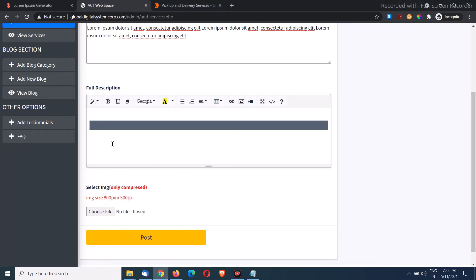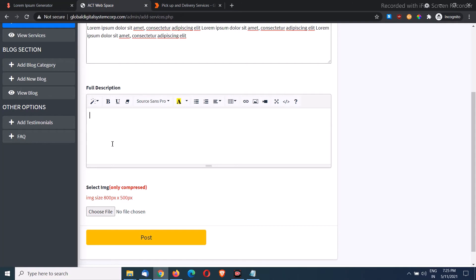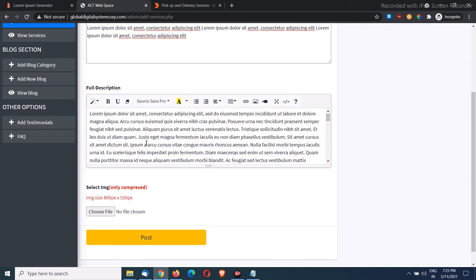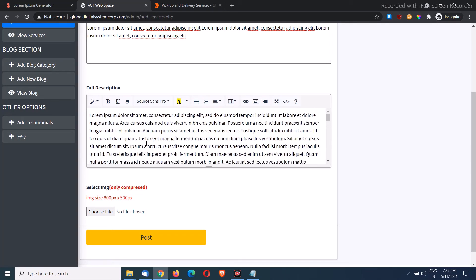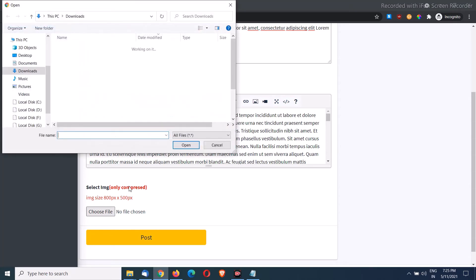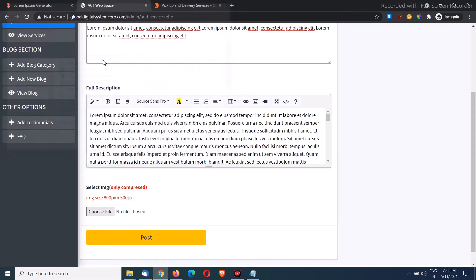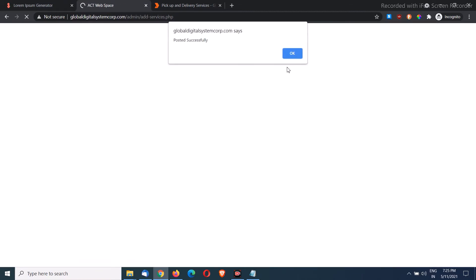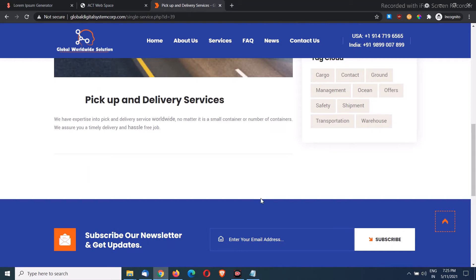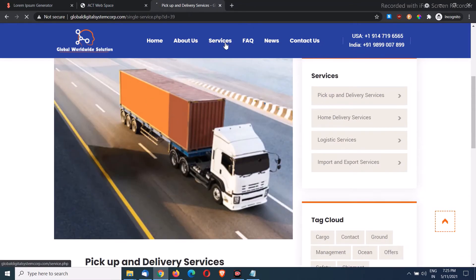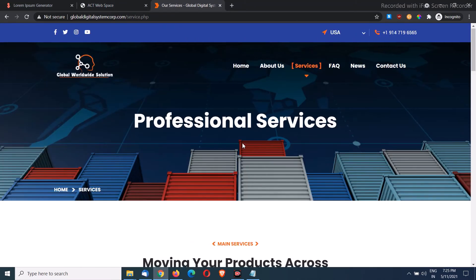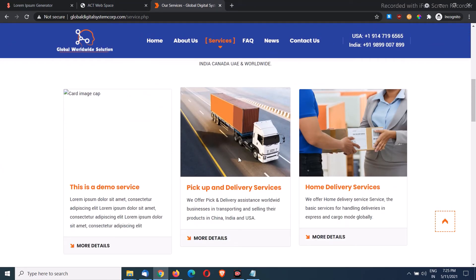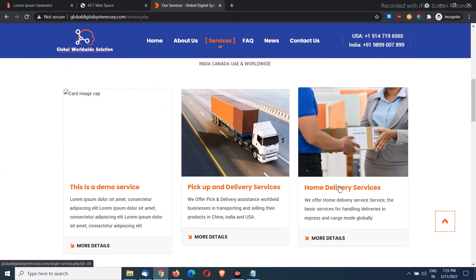And let's paste it over here. Finally, we can pick an image. I'll go ahead. I have downloaded few images. Let me pick this one and click on post first. That is it. One service has been posted successfully. If we go to our service page, it's going to show on the very first.